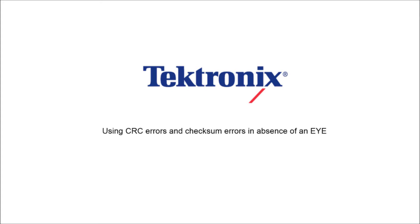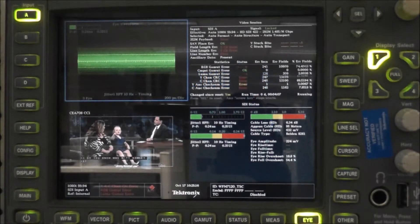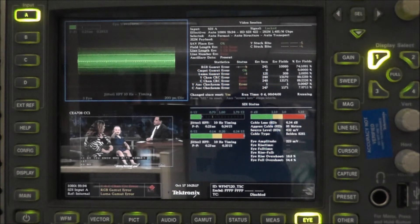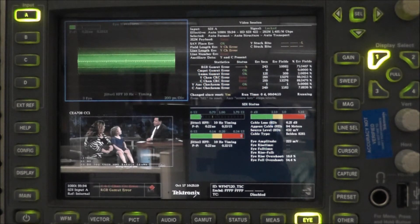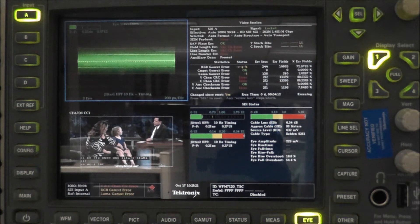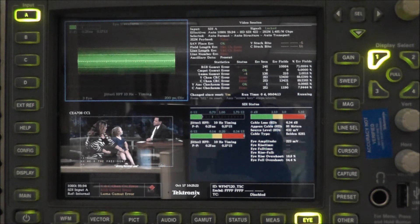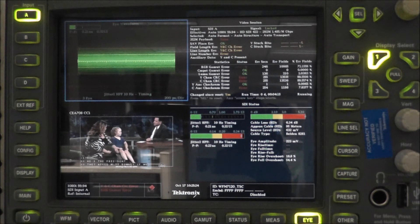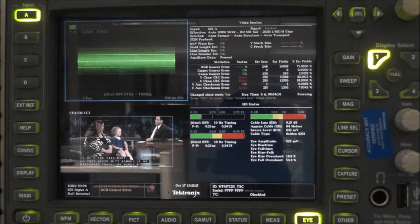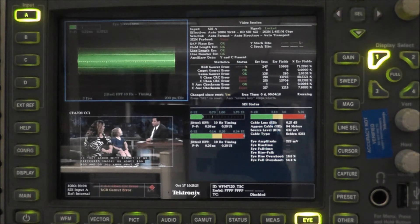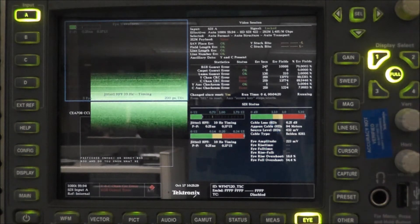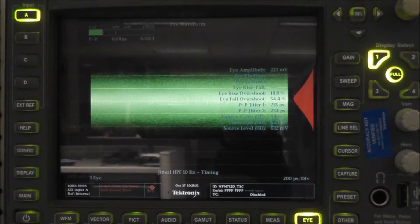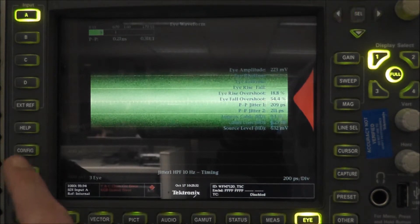Hello. We're going to talk today about using CRC and checksum errors in the absence of an eye pattern. Our configuration today is using the WFM7120 which is connected to an antenna at the top of our building's roof. We're located on the second floor.